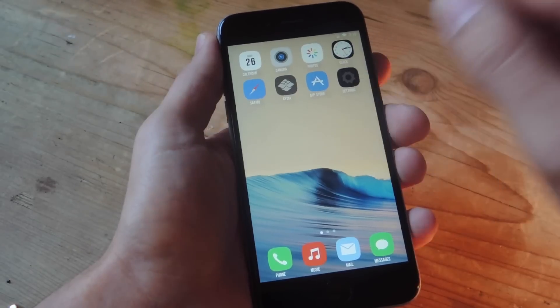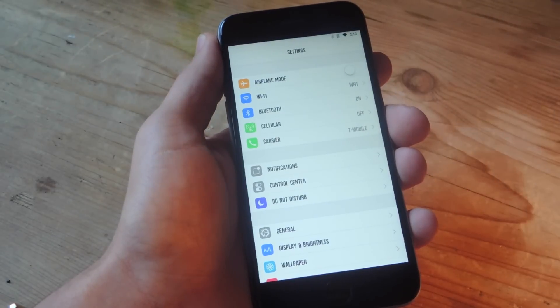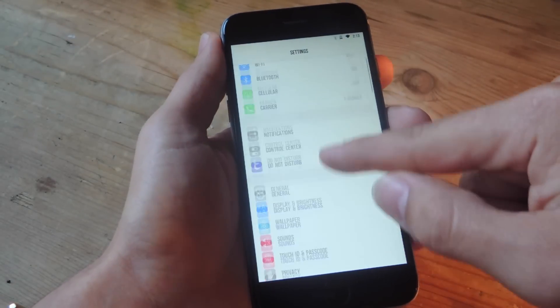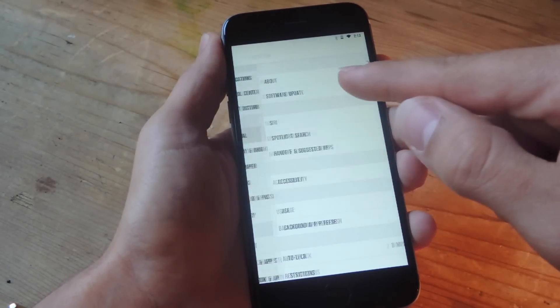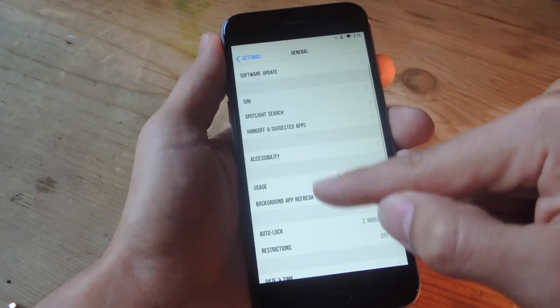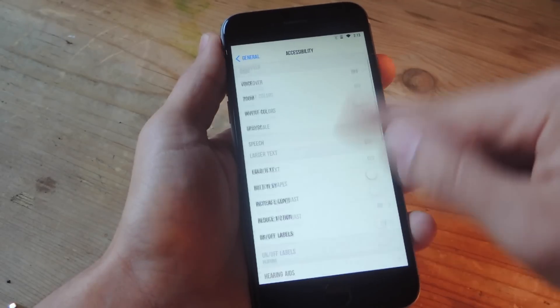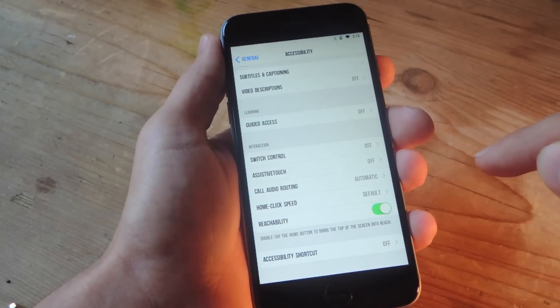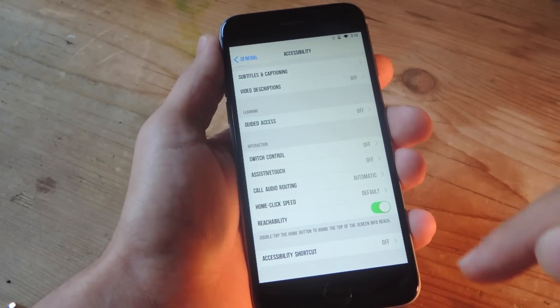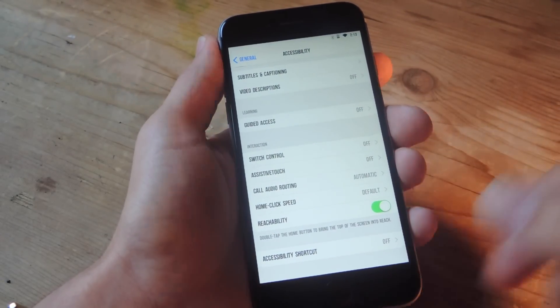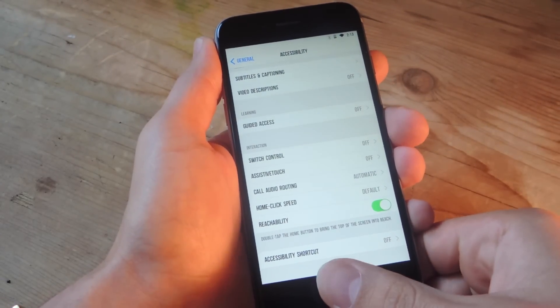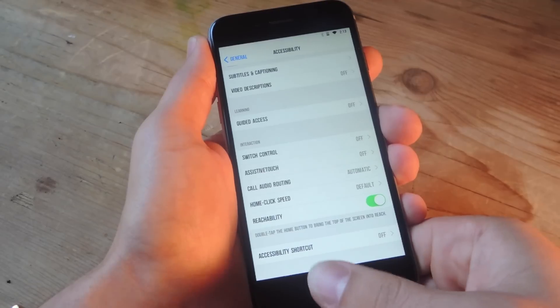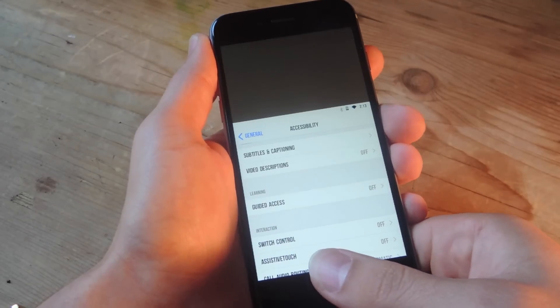If you're not familiar with how to actually enable it, just go to your settings, general, accessibility, all the way down, and you'll see reachability. And you just toggle that on, and now you can reach the top of your page.